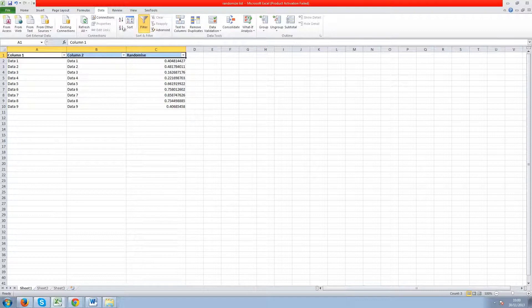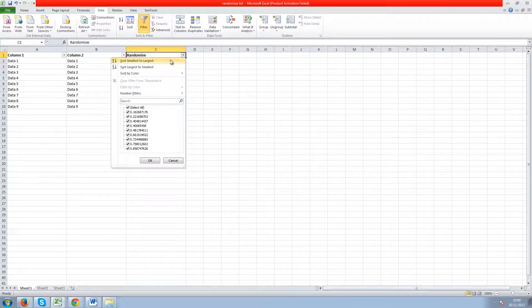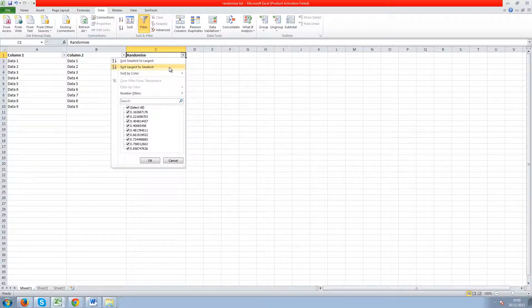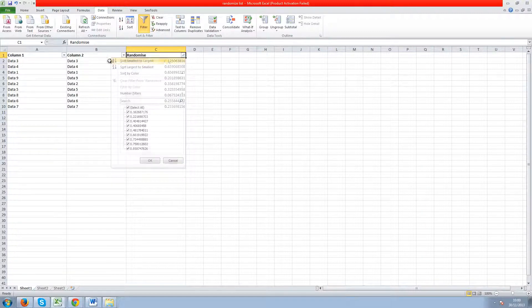click filter (that's under data), and then either sort it by smallest to largest or largest to smallest and it will randomise the data.